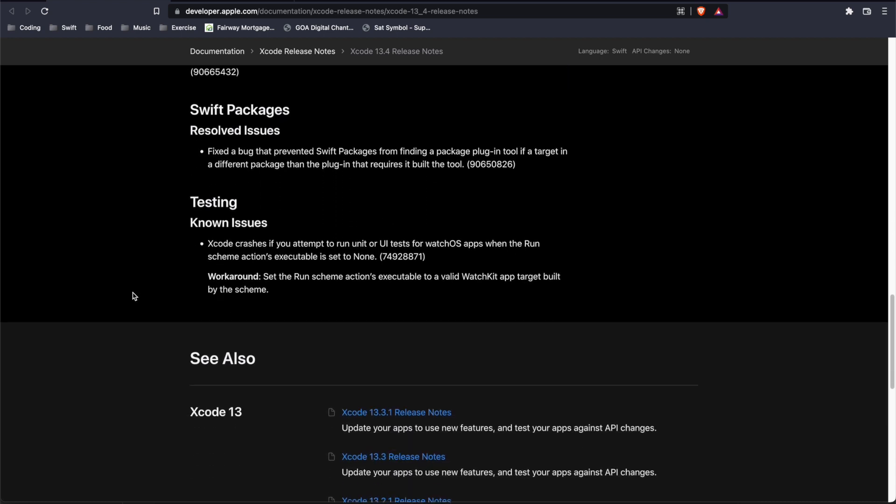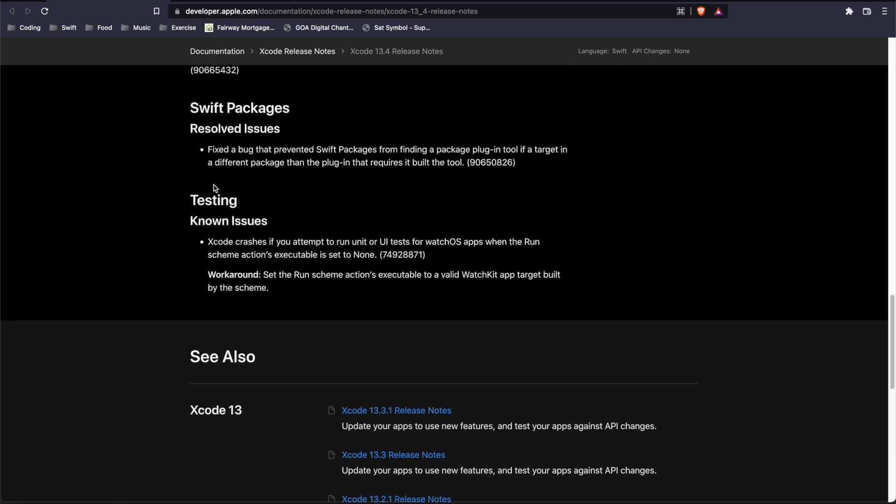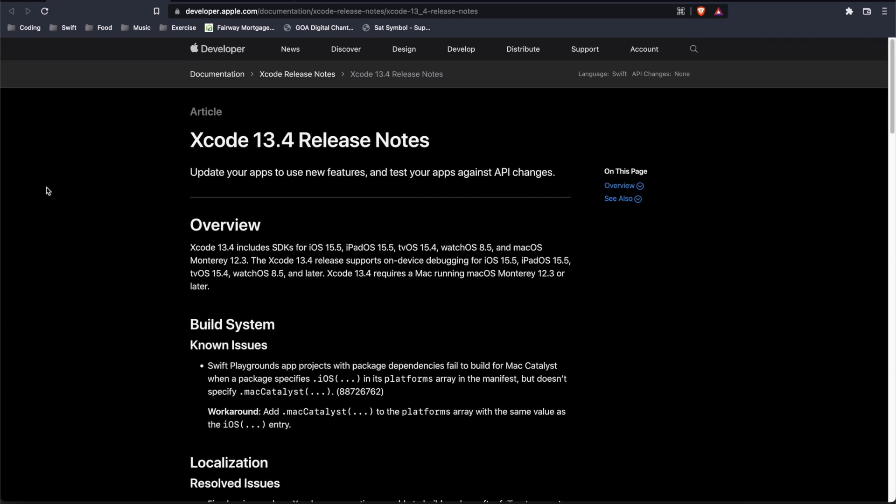We've got our Swift packages resolved issue, and then a known issue for testing. So again, basically nothing new here and just issues being reported or fixed.